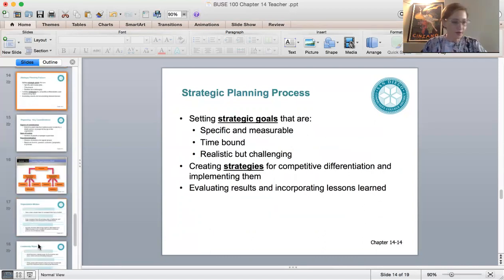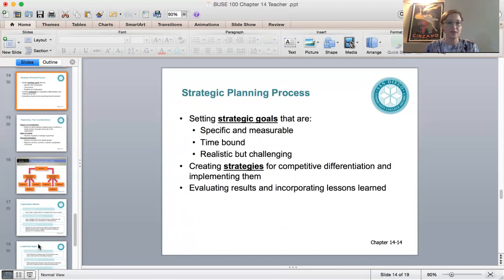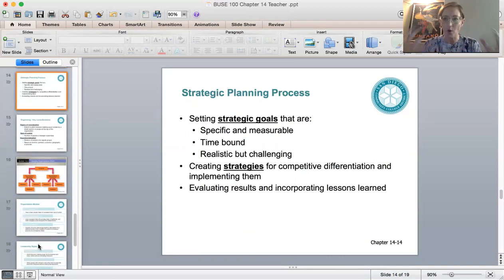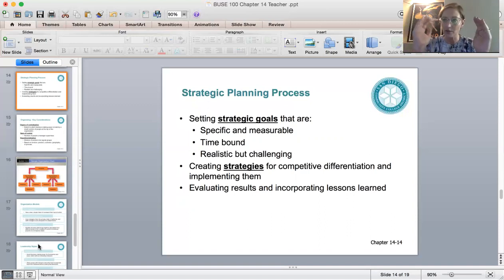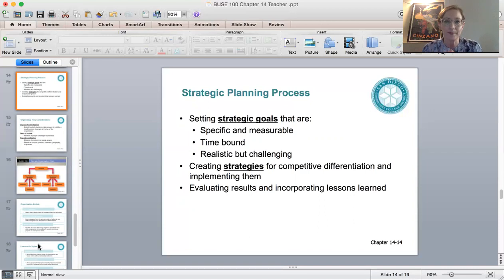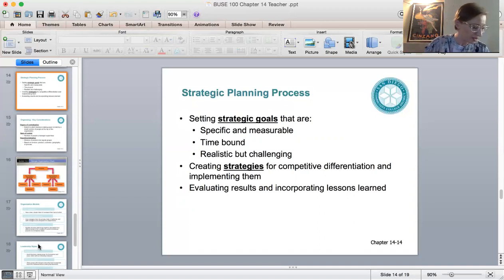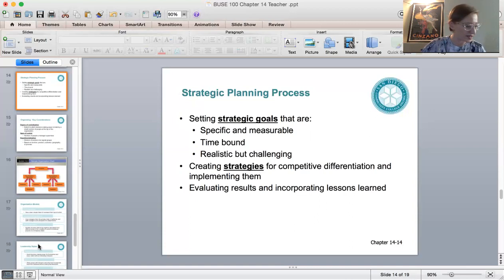In the strategic planning process, we set strategic goals that are very specific and measurable — with a quantifiable number attached. They need to be time-bound so we know when we start and finish, and they need to be realistic but challenging, because a plan that isn't challenging enough doesn't push the organization to grow. It's also important that lessons from one planning cycle are incorporated into the next.